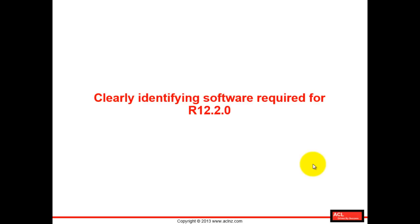It took me a while to find out which software are required for release 12.2.0 and which are required for upgrading. That's why I thought I should share this with you.